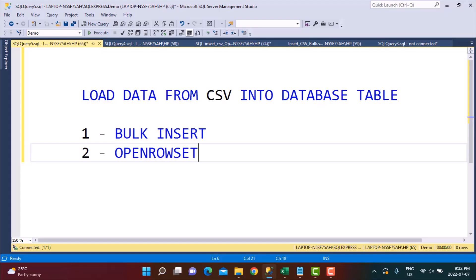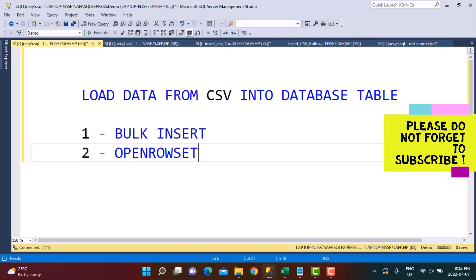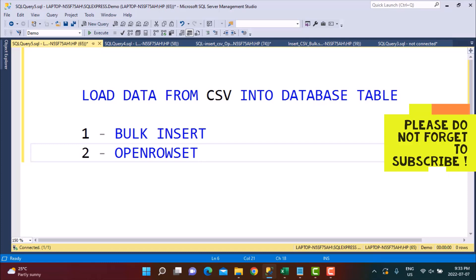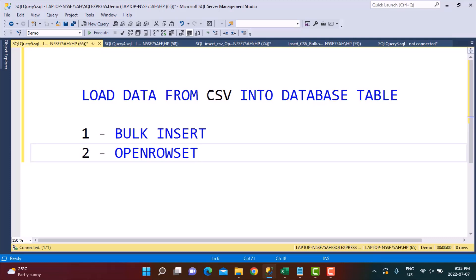Hello everyone and welcome to another SQL query training session with Learn at NoStar. In today's session, we are going to write SQL queries to load data from a CSV file into a database table. We are going to be looking at two methods: the first is using the BULK INSERT and the second is using the OPENROWSET. So let's get started.